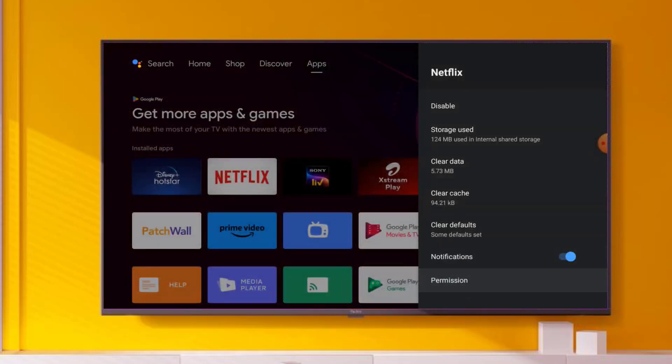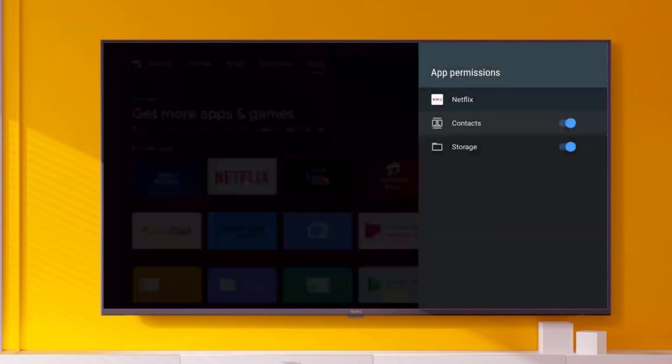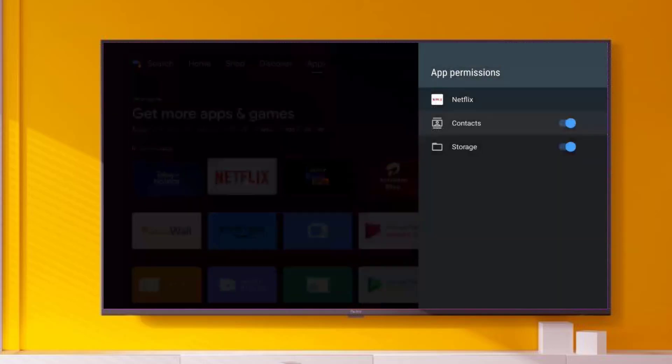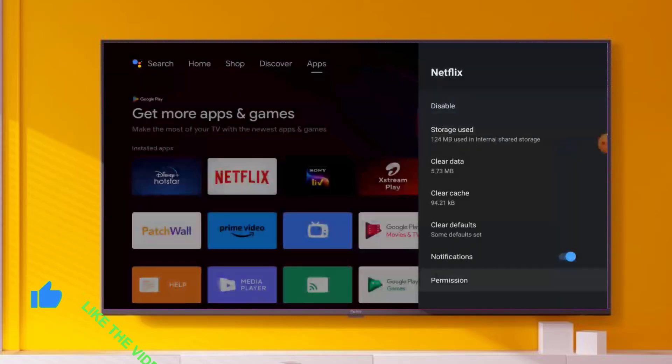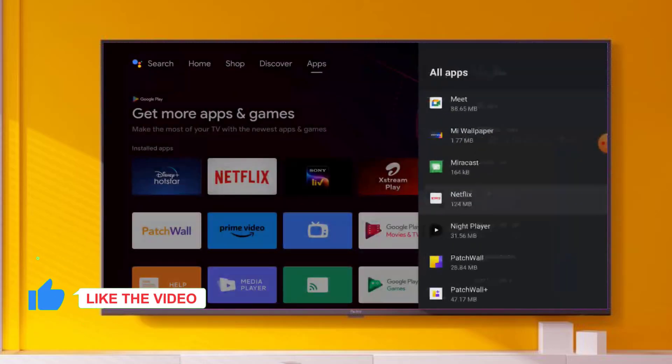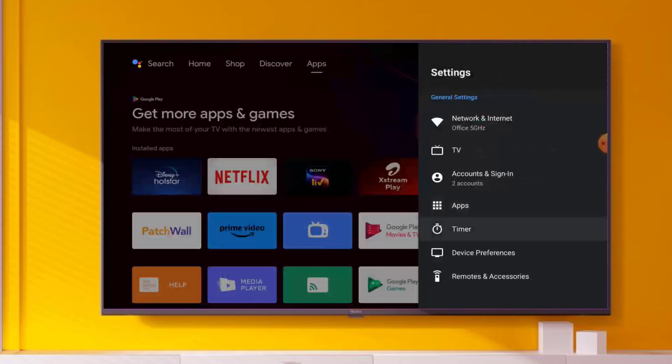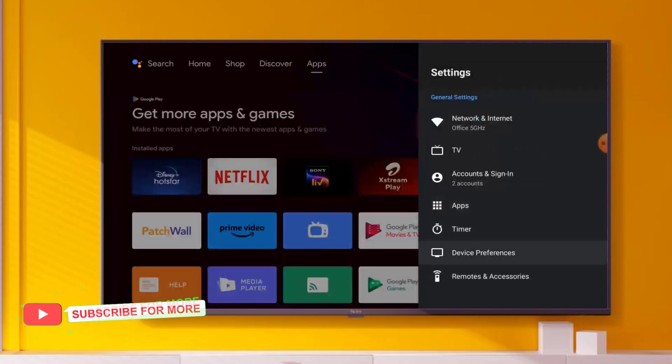Make sure all permissions are allowed like this. Go back, again go back, and click on Device Preferences.